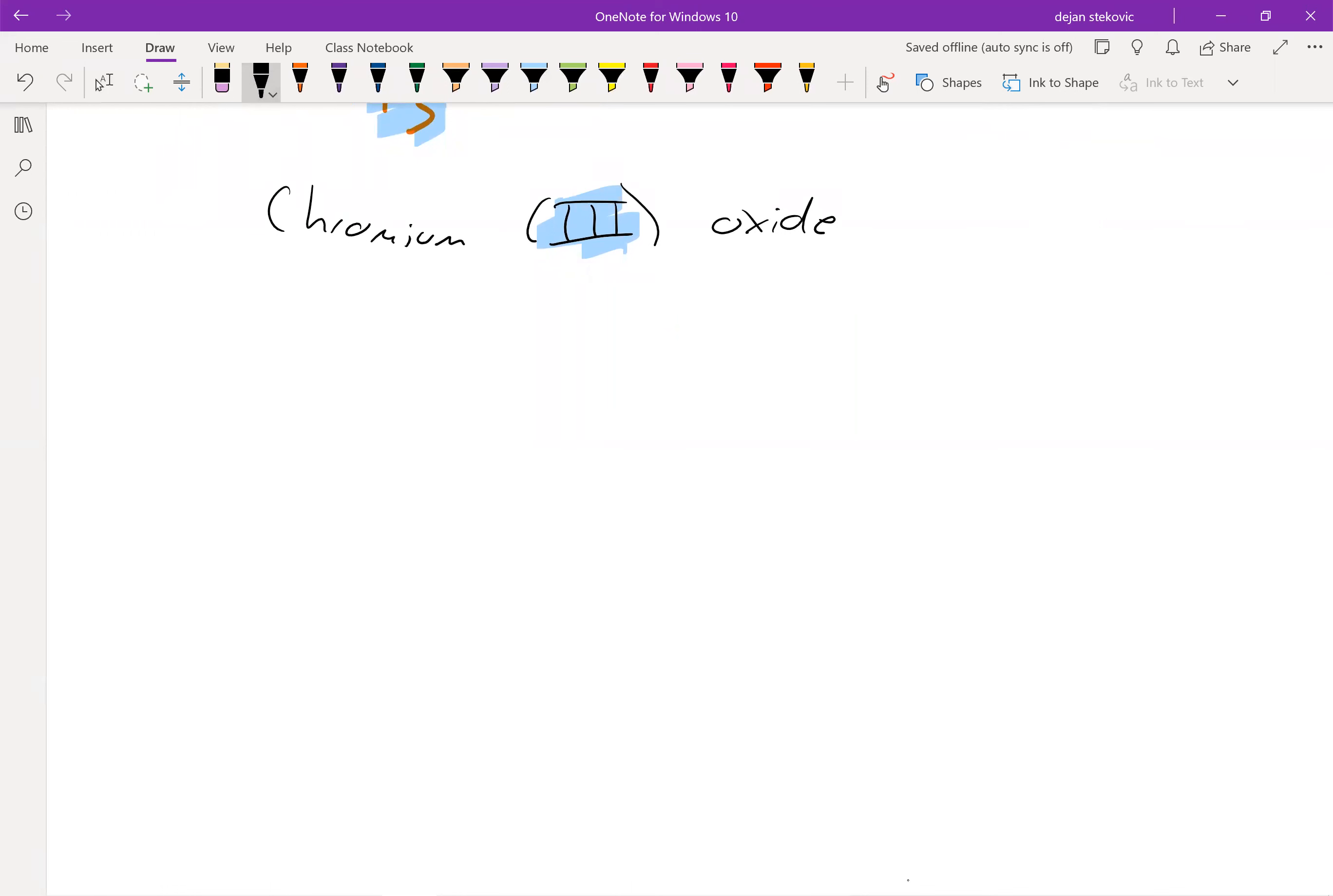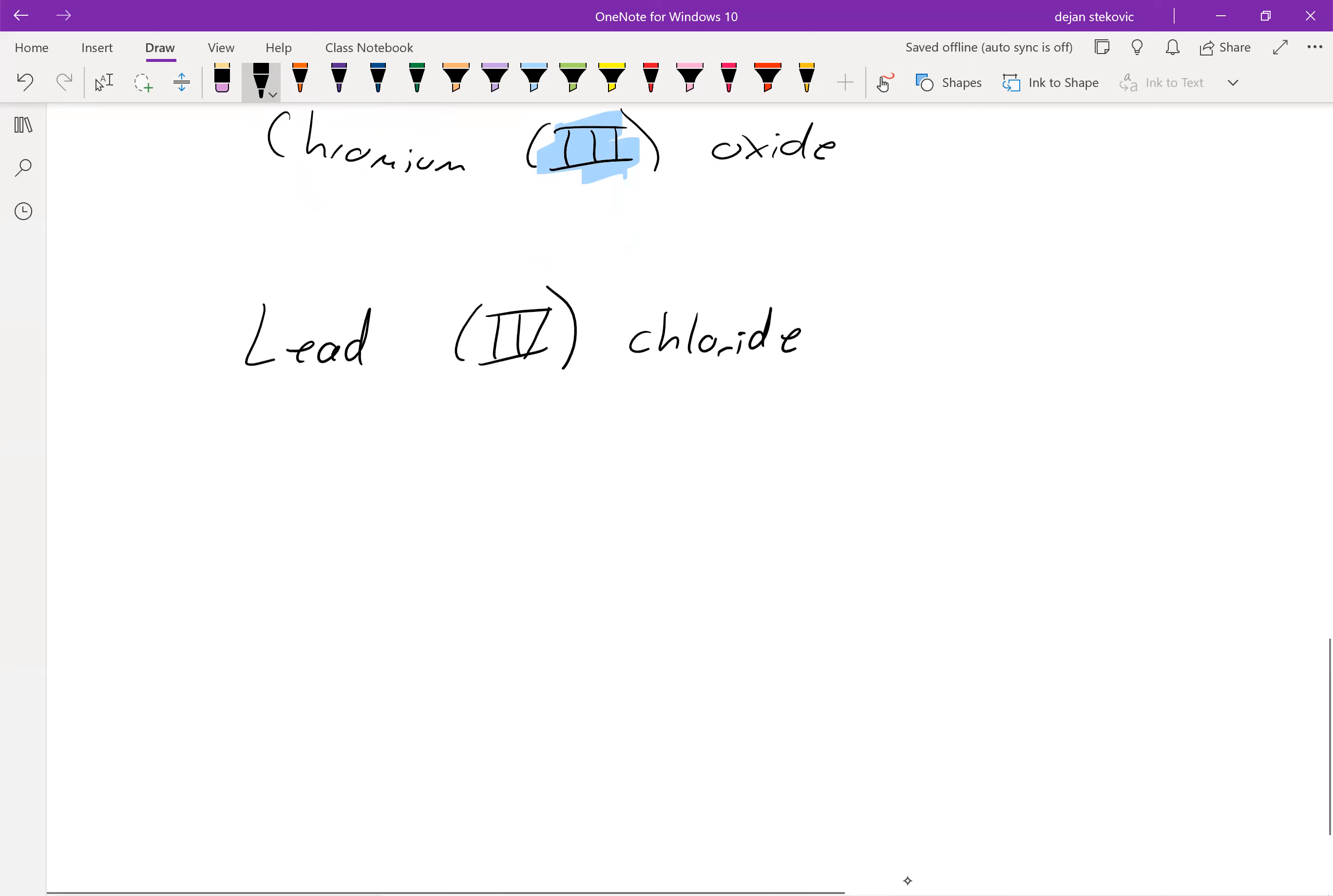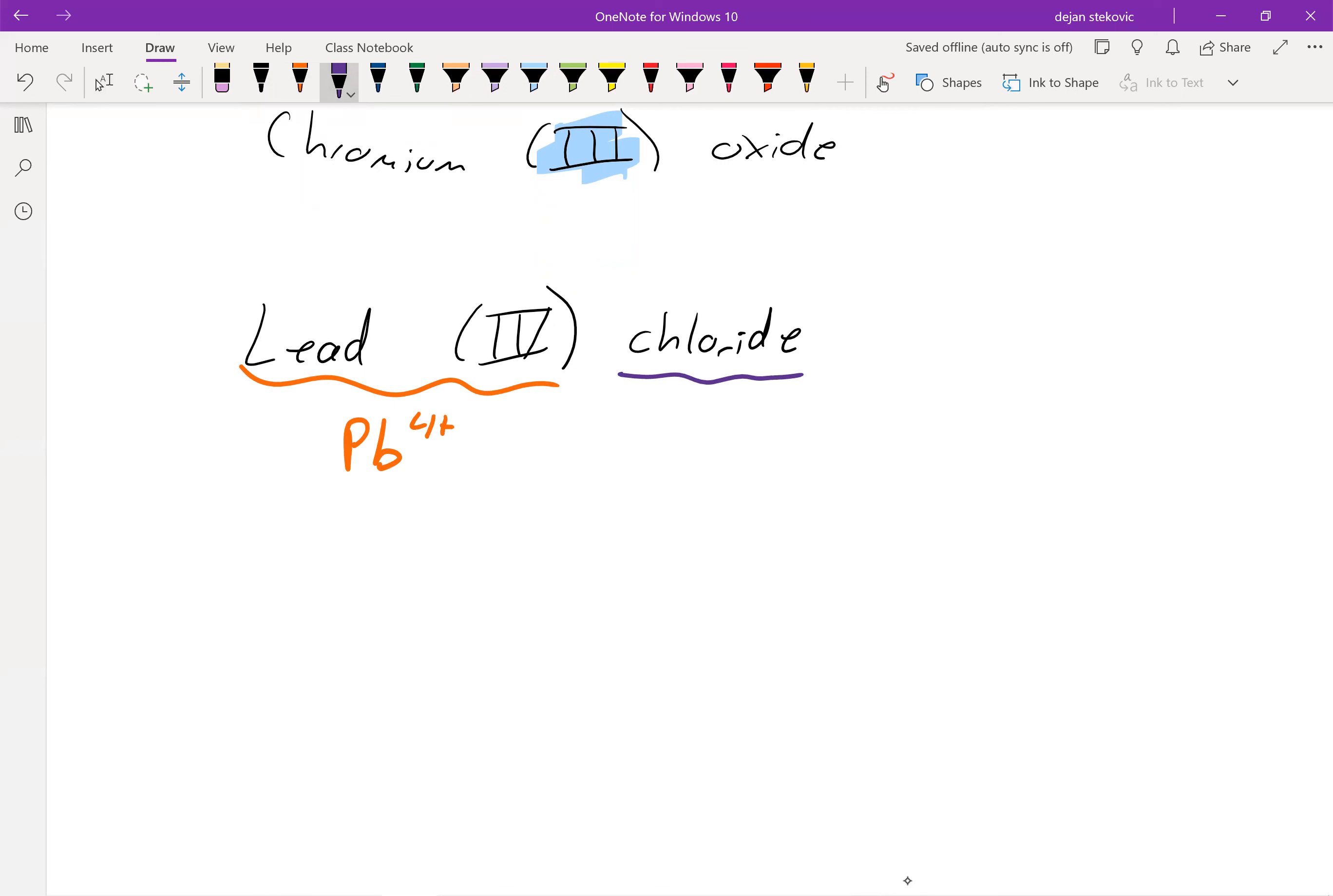Let's take a look at a reverse example. If we have lead IV, which is four, chloride. So remember that the IV means the charge on the metal. So lead is Pb, and its charge is going to be four plus. If we think about chloride, each chloride is a Cl minus. And so in order to balance these out, we need four chlorines for every one lead. So lead four chloride would be PbCl4.